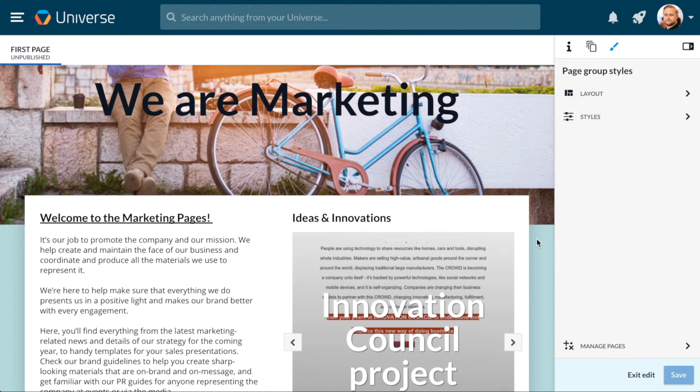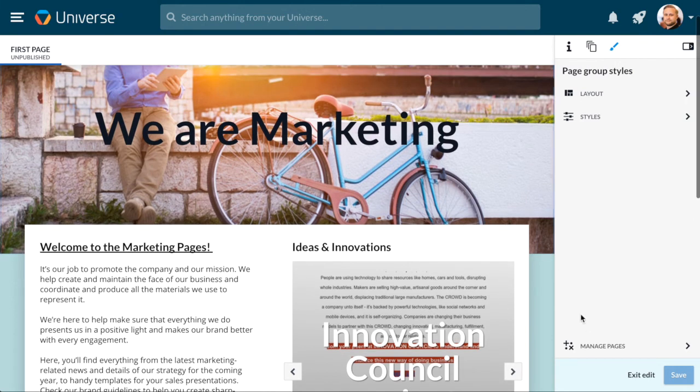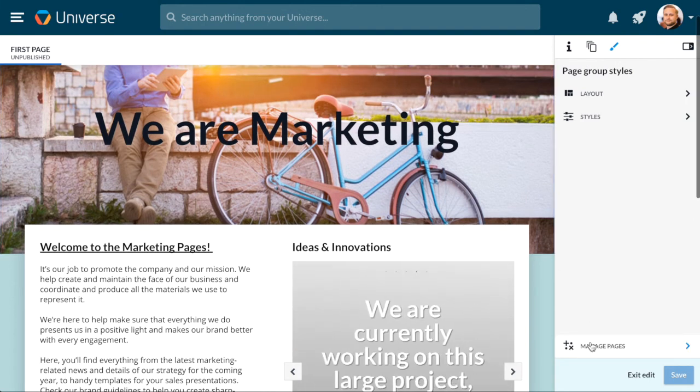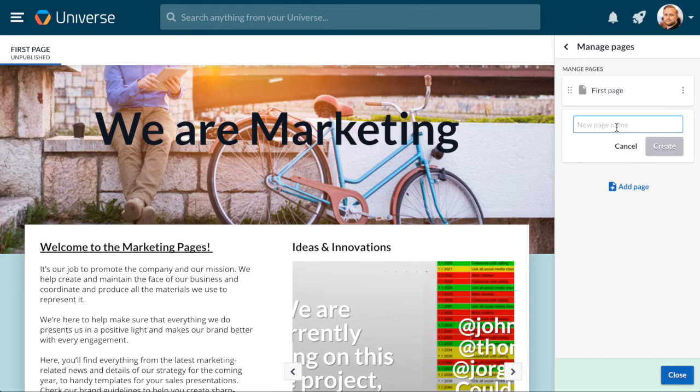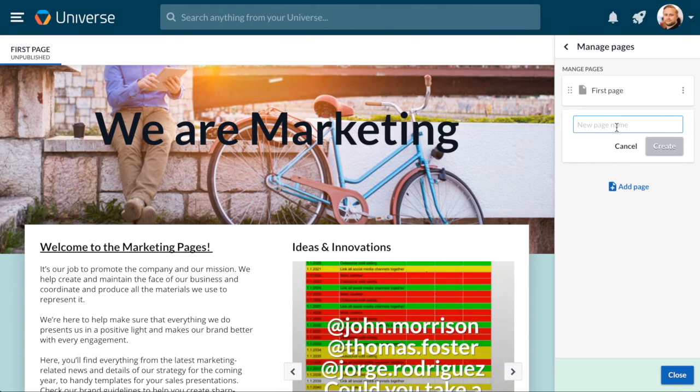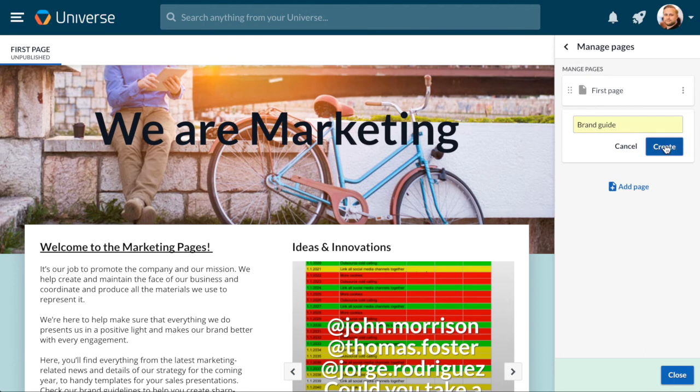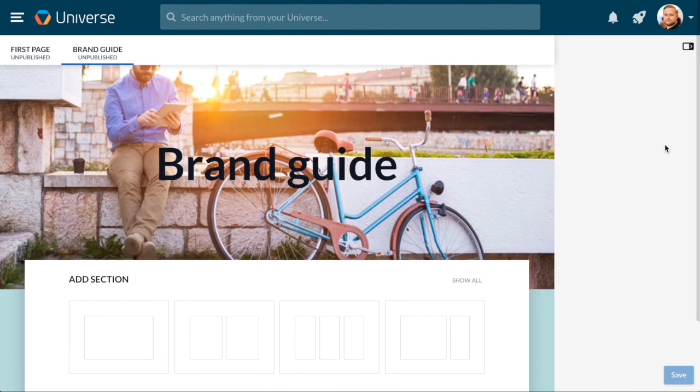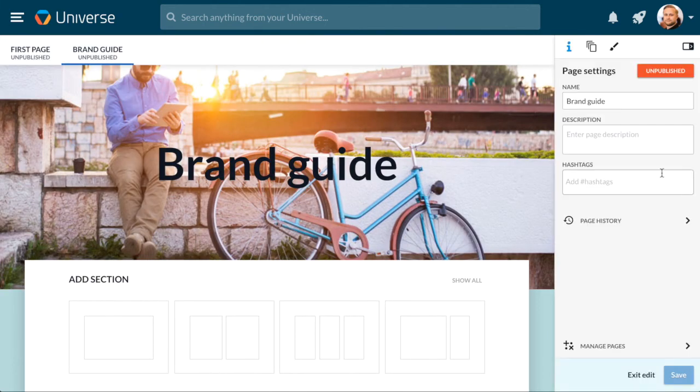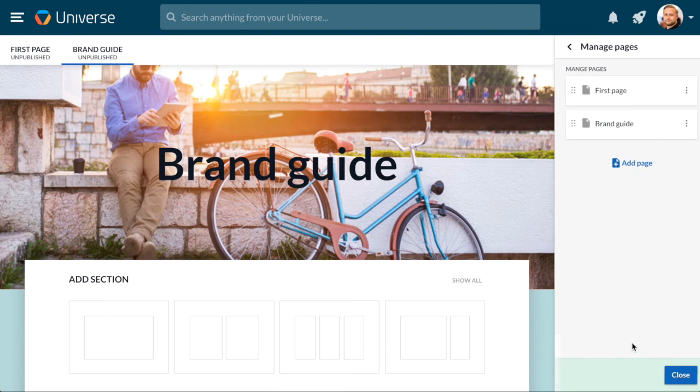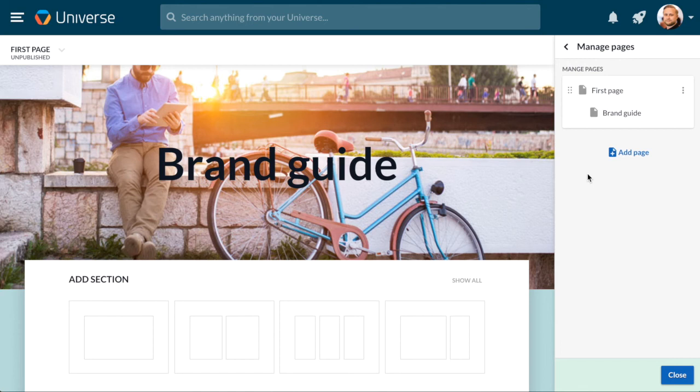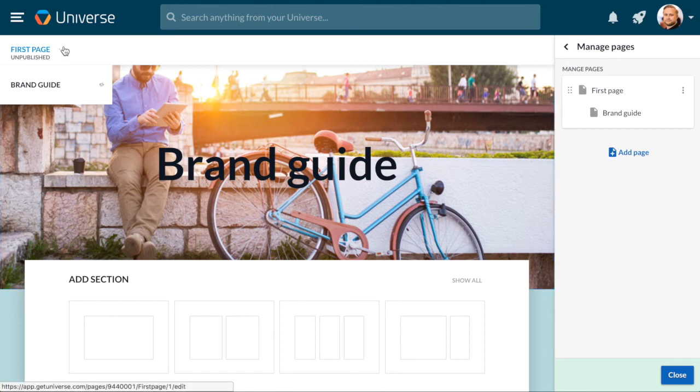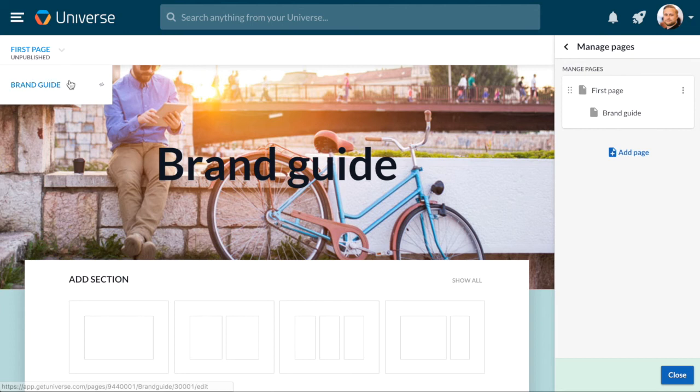You can create new pages and subpages by going to the bottom of the edit bar and clicking Manage Pages. To create a new page, click Add Page and add a title and press Create. If you want the new page to be a subpage, you can drag it under one of your existing pages. Now you will see that there is a small arrow in the navigation bar of any page that has subpages, and you can see the subpages in the dropdown menu.